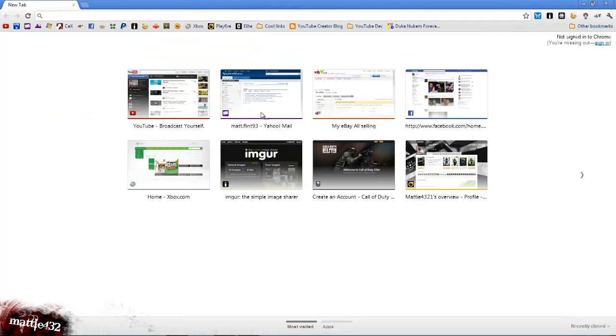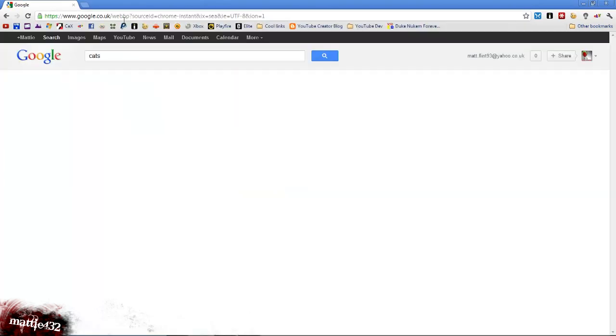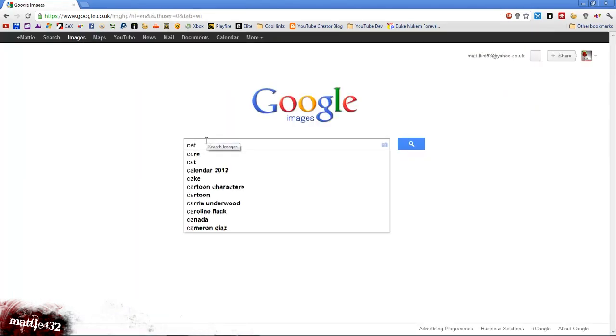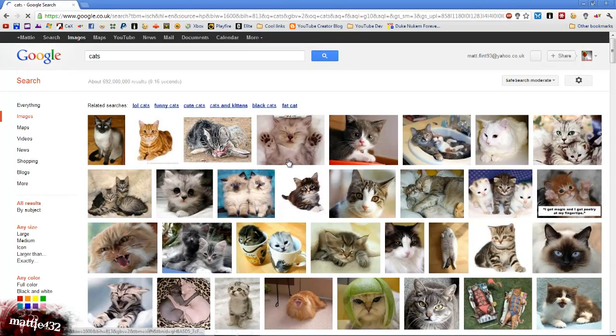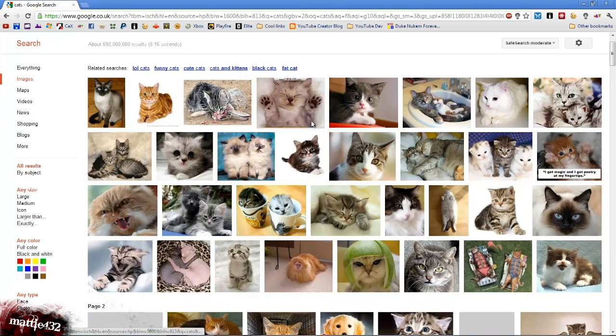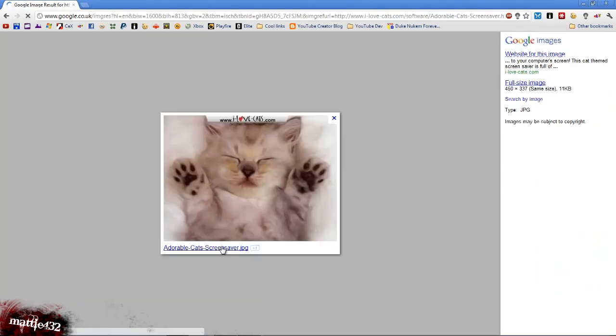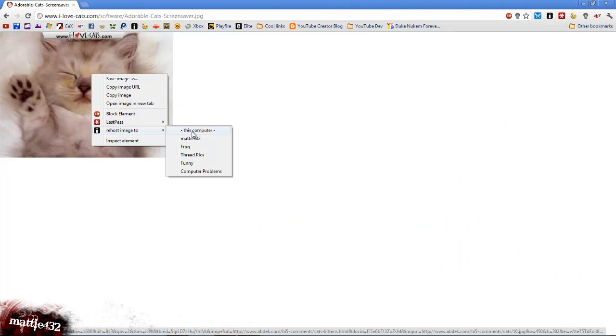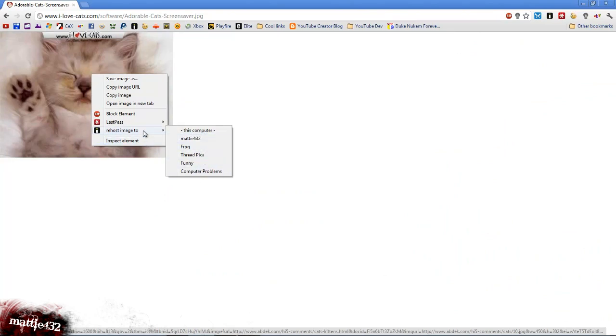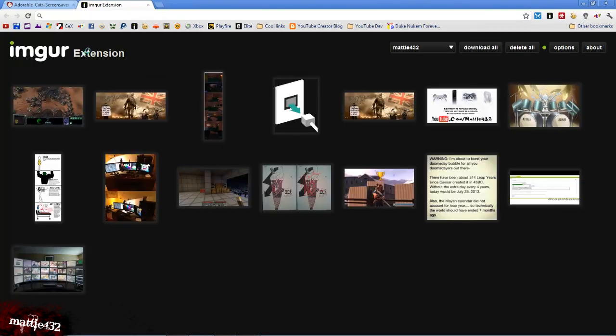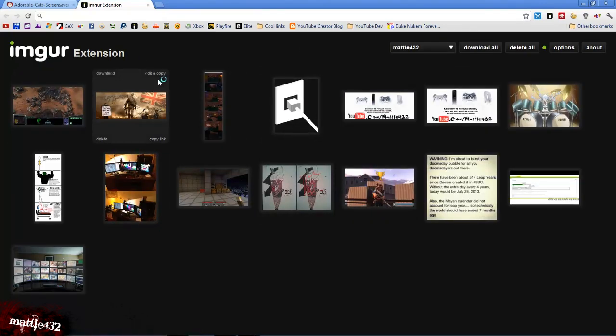If I just drag in another internet browser, you'll notice that if I... okay, let's go to images. Oh dear, there we go, that'll do. So if I right click here, I've actually got Rehost 2, and this is a Chrome app, which is basically an Imgur extension.